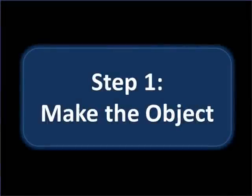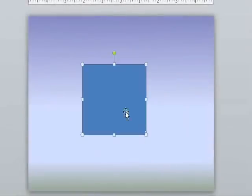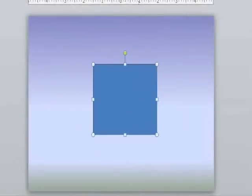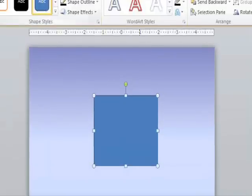Let's start with making our object. For this demo, I'll make a simple cube. I'll start with a square and recolor it to match the background.